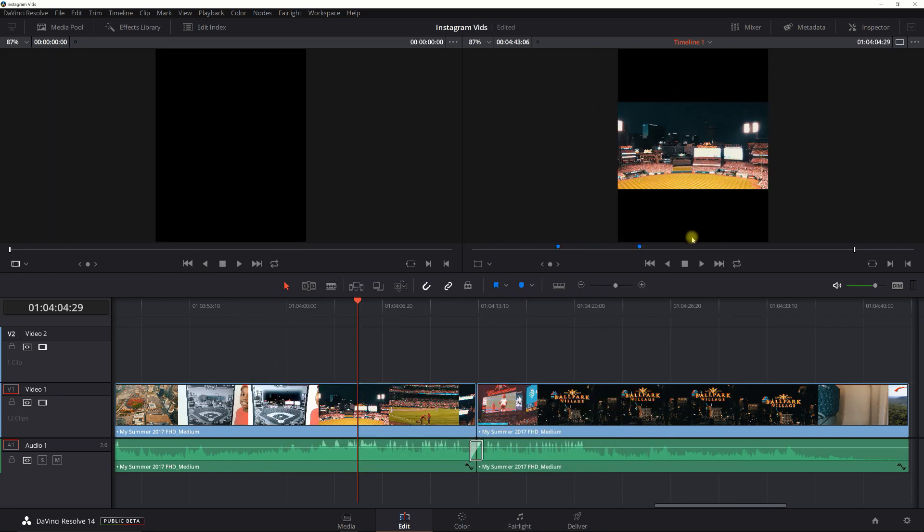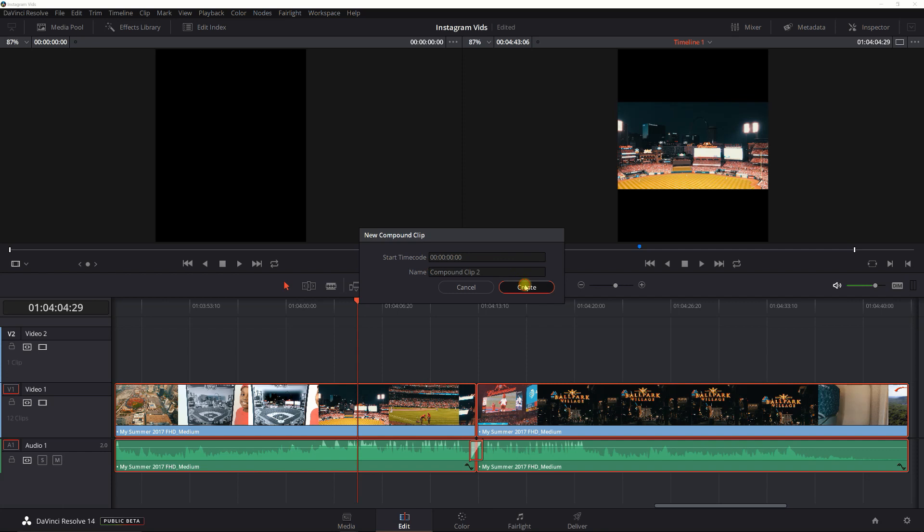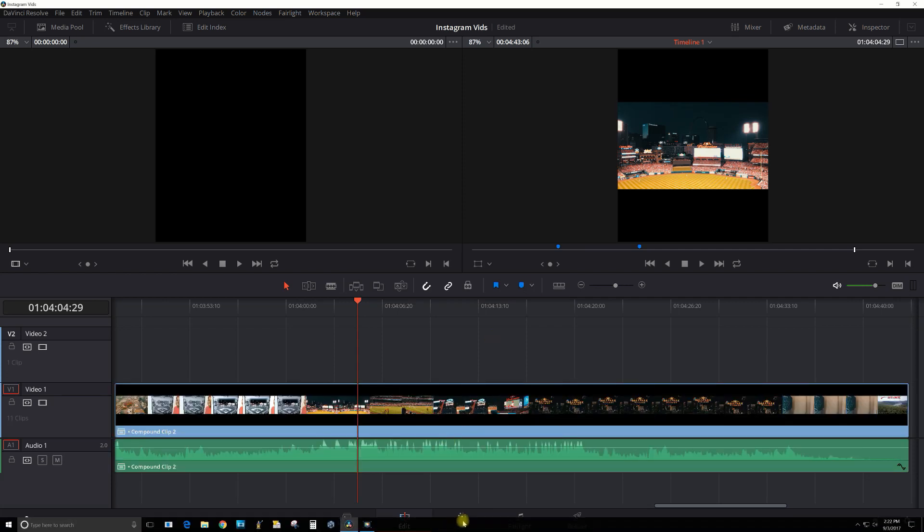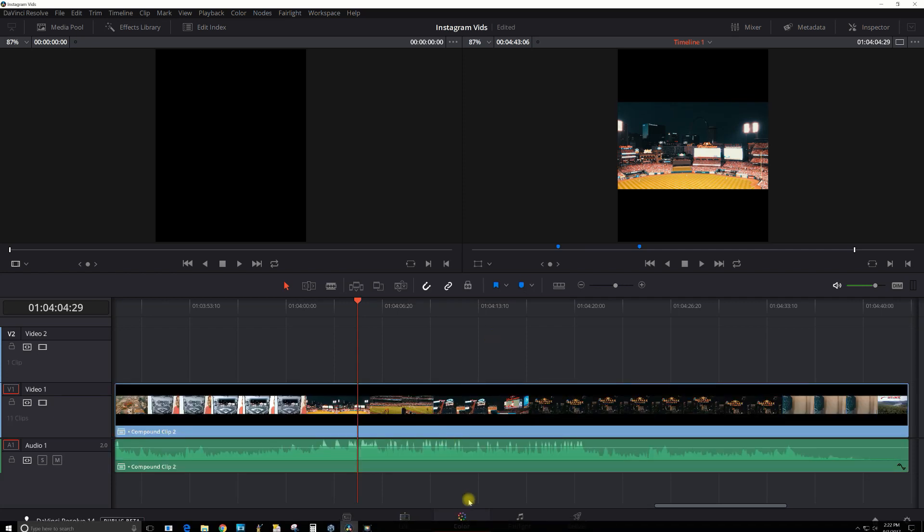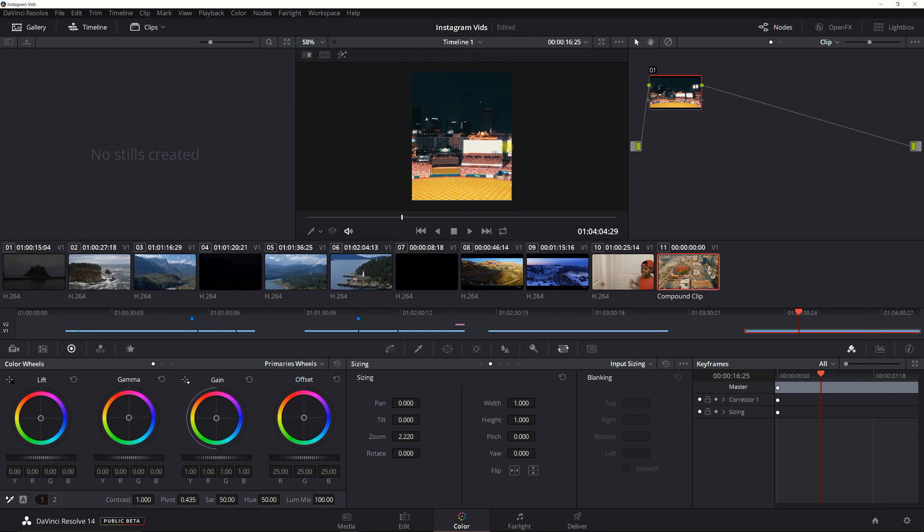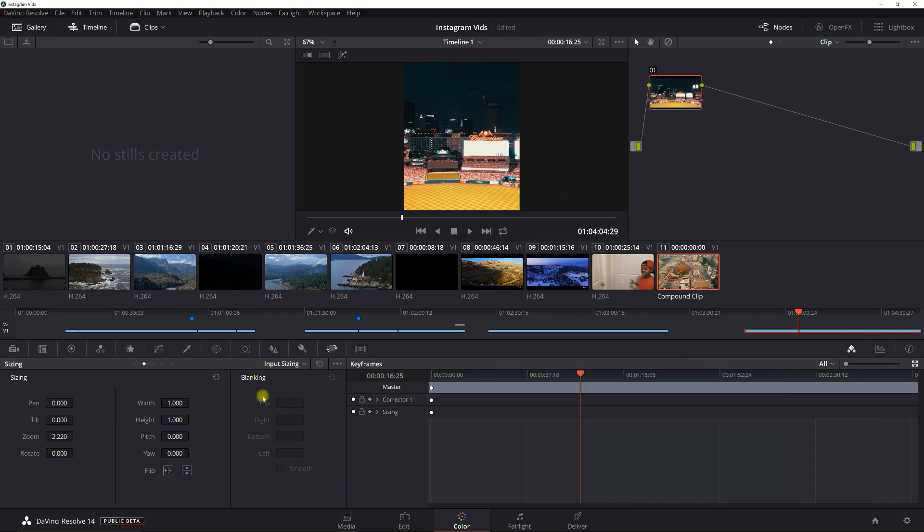I'm going to create a compound clip here, that way everything is together and I don't have to edit this individually. Now when I go into the color tab, I can just adjust it once. You're going to want to zoom in and it's about 2.2, which gets the effect so it completely fills the screen.